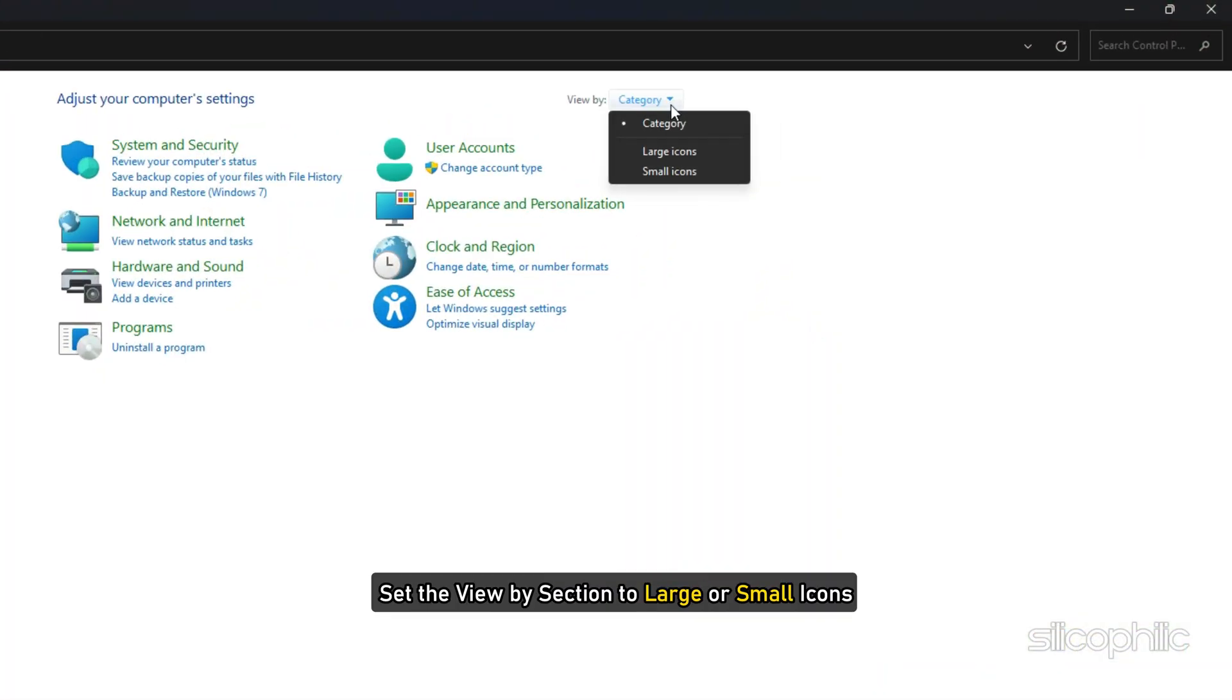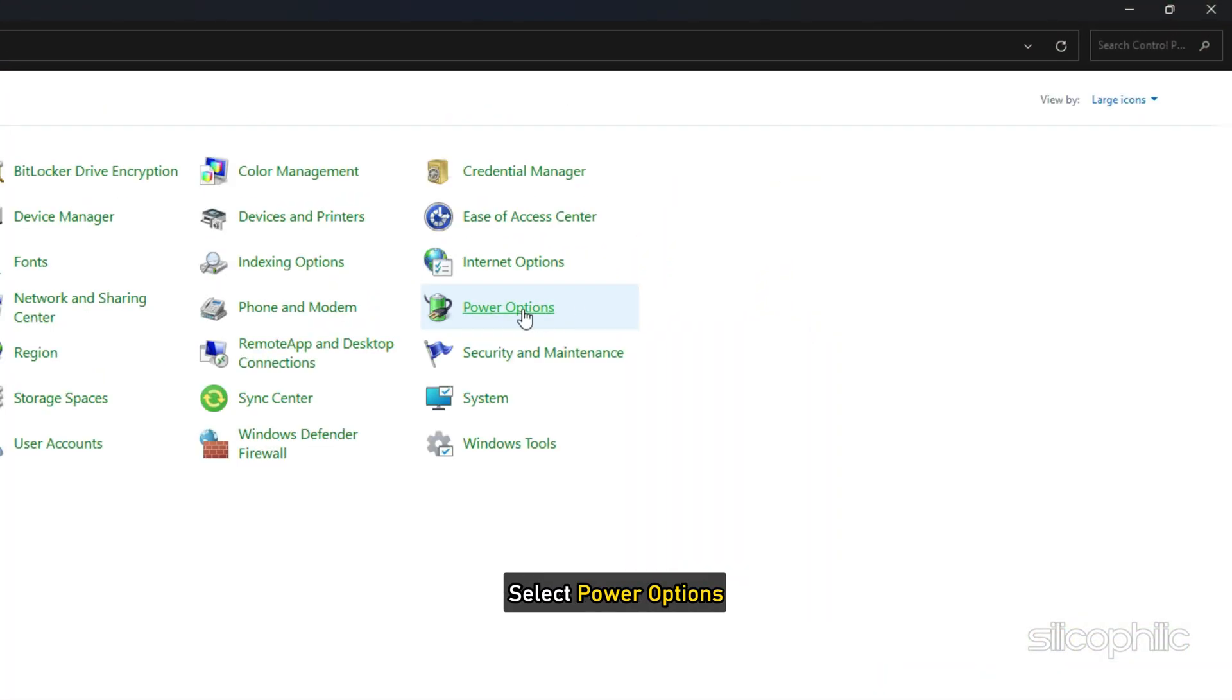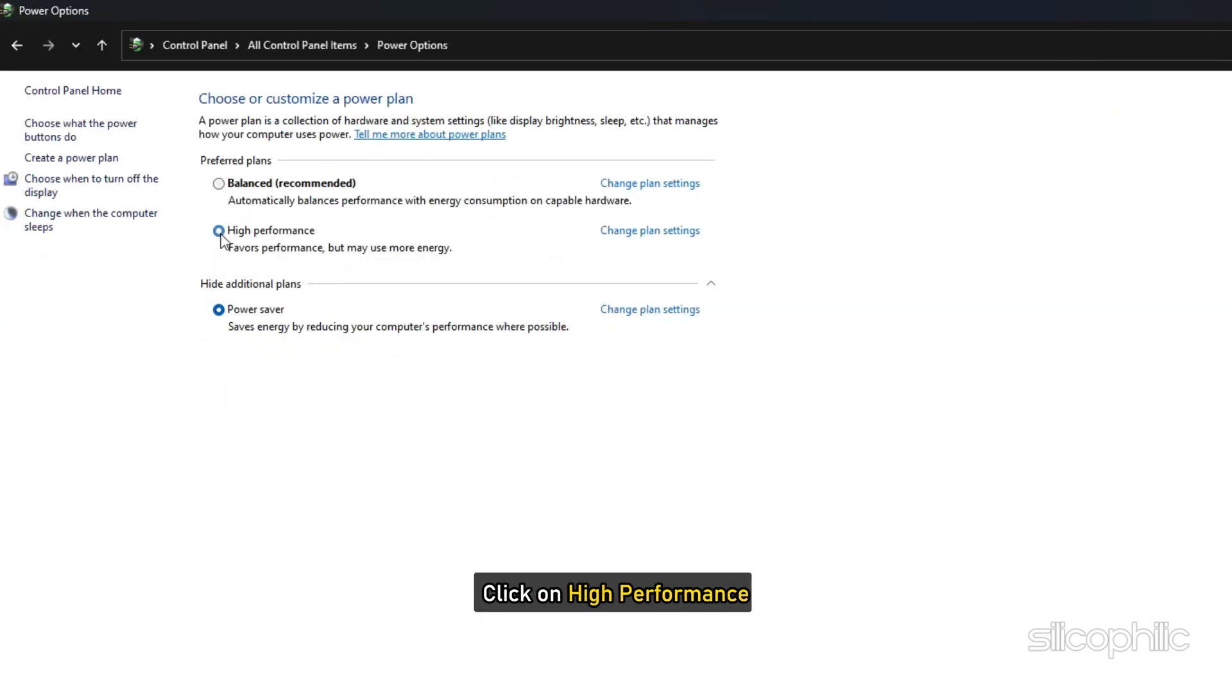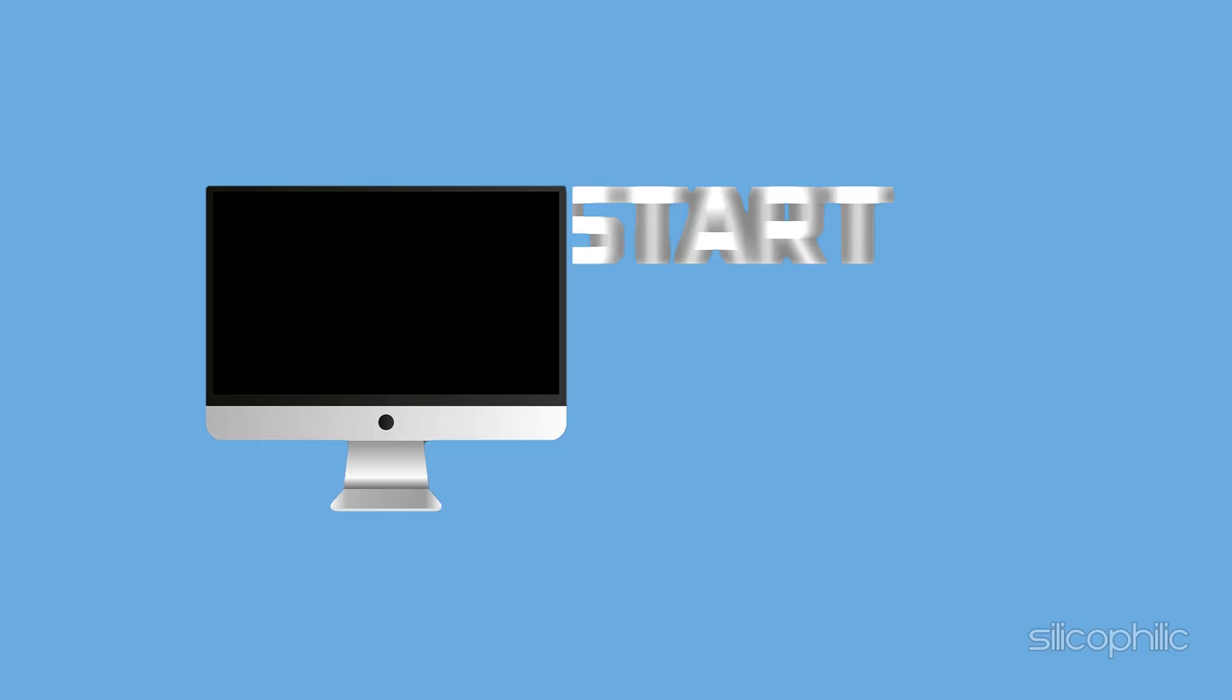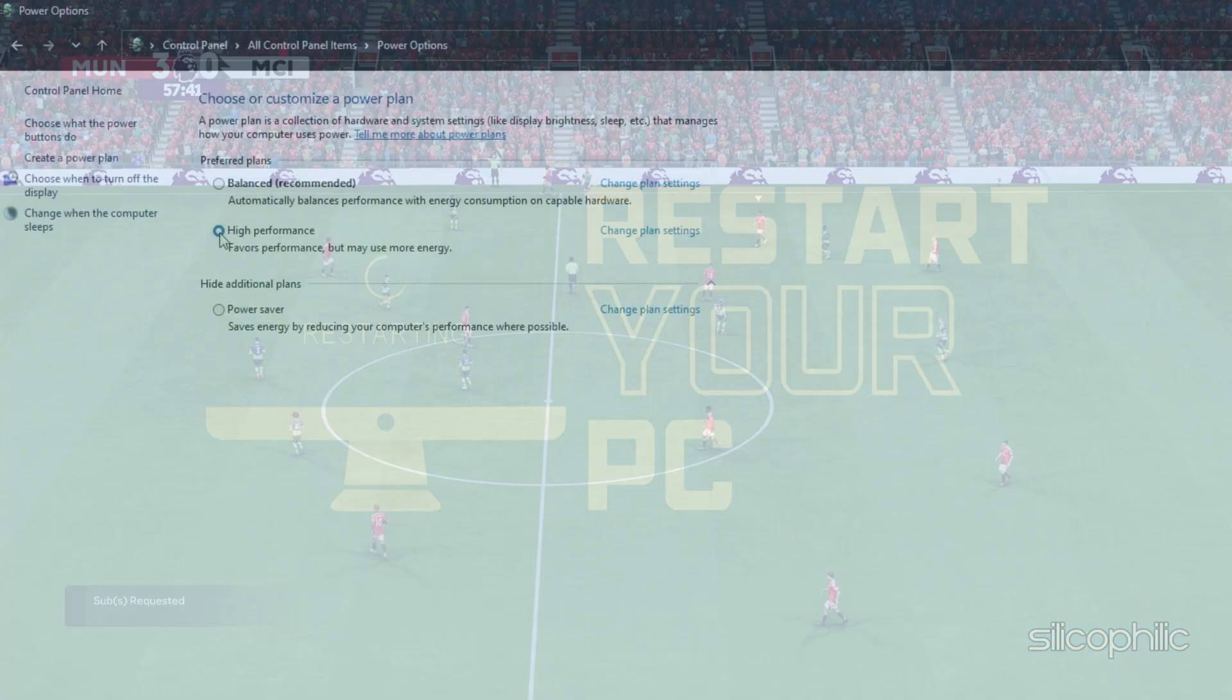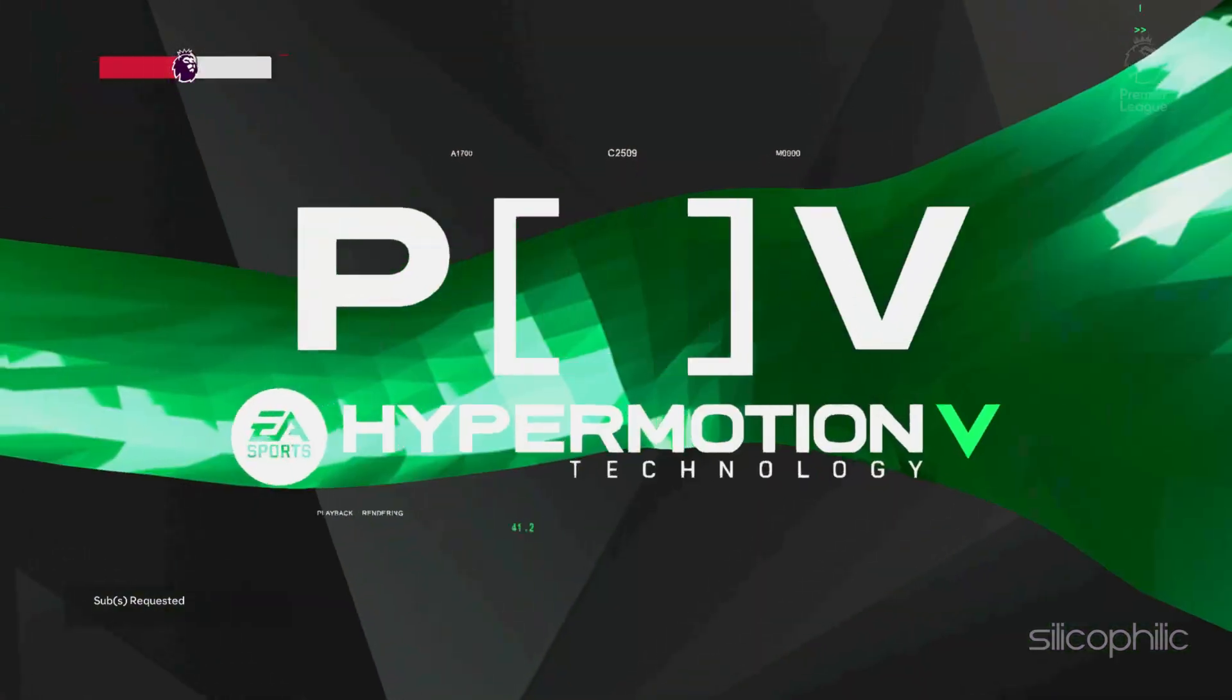Open Control Panel, set the View by section to large or small icons. Select Power Options, click on High Performance. Once done, restart your PC and then launch FC25.